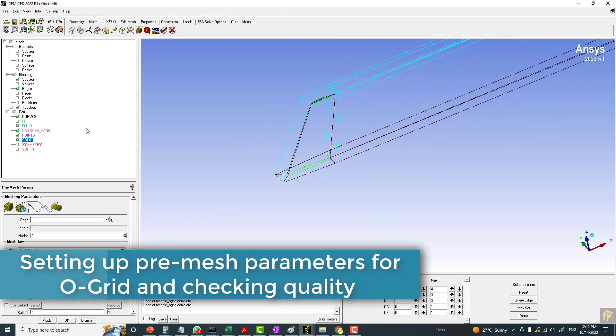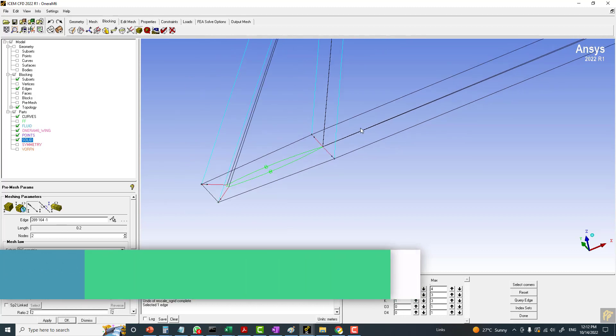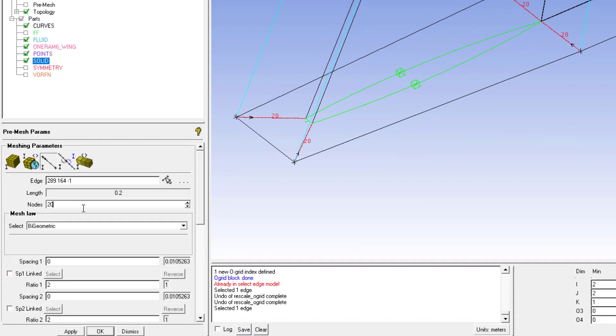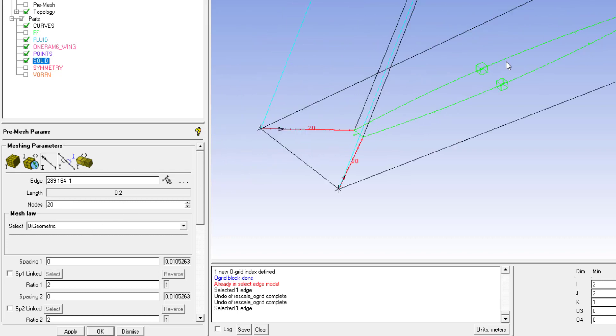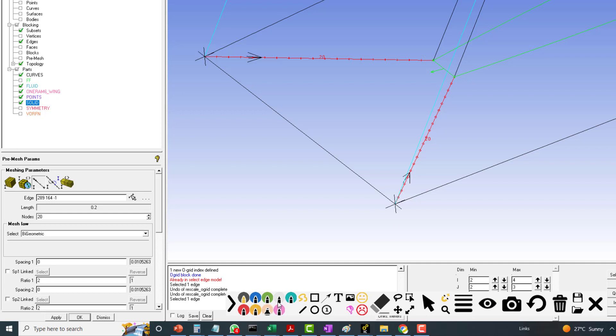Now I will be defining the O-grid parameters here. I think 20 cells would be enough. There are two sides - these two sides represent the two spacings. This side, from where the arrow is originating, this is spacing 1 on side number 1. Spacing 1 means the first cell height. This is the first node, and the second node will be over here, so this is the first cell distance.